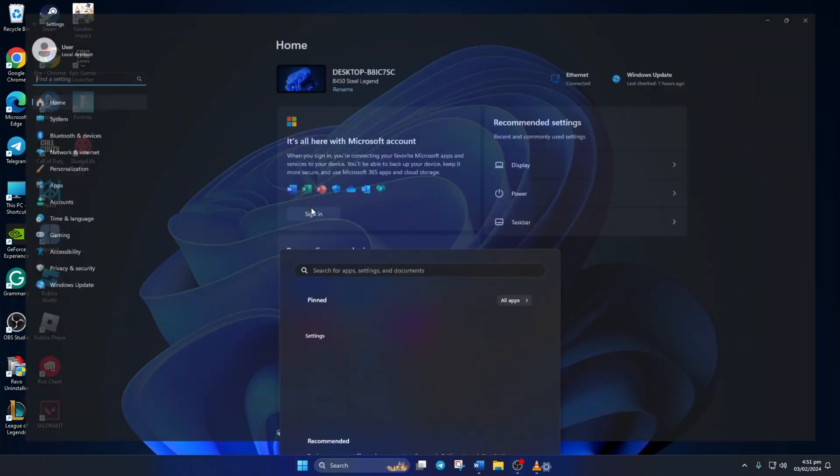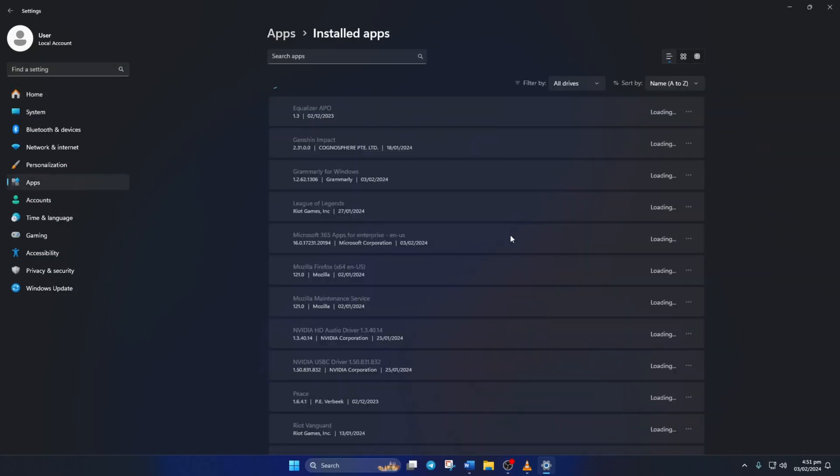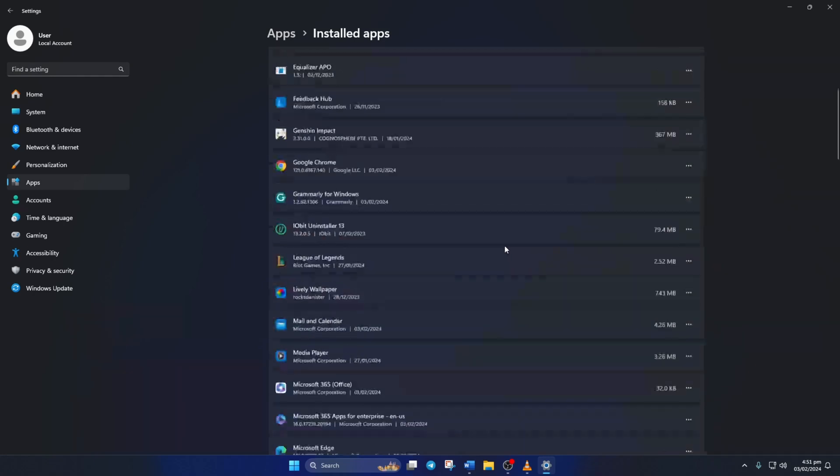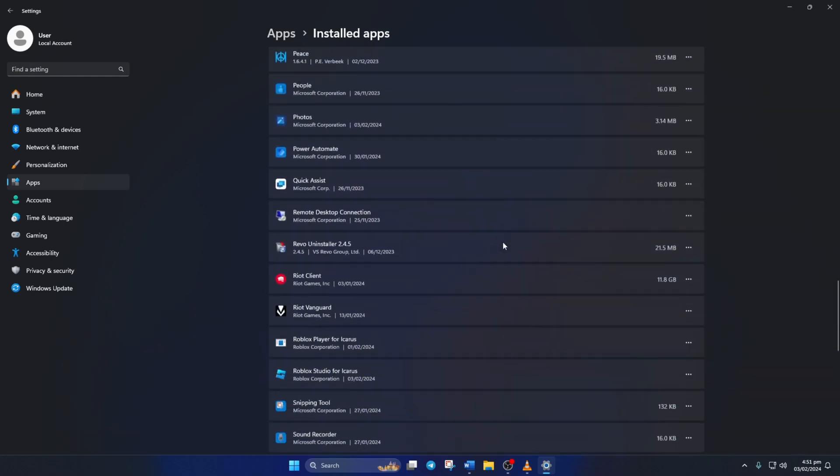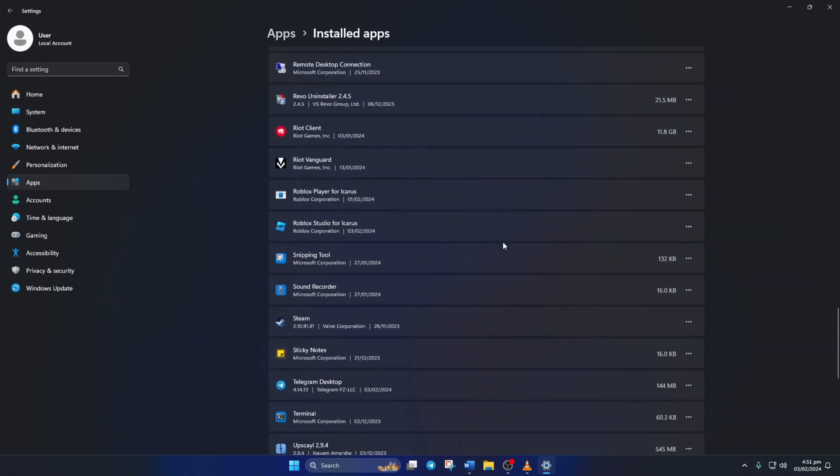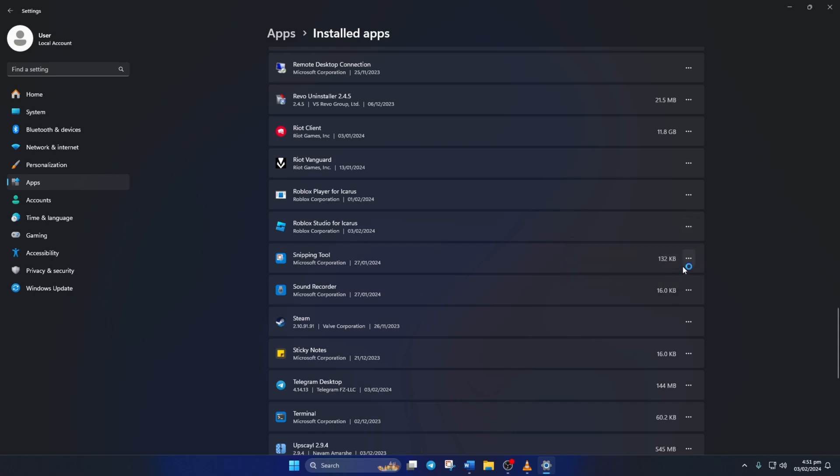Click on Apps and then on Installed Apps. Now scroll down and find Roblox Studio. Next, click on the three-dot button next to it and select Uninstall. Then click on Uninstall again and Roblox will be uninstalled from your computer.